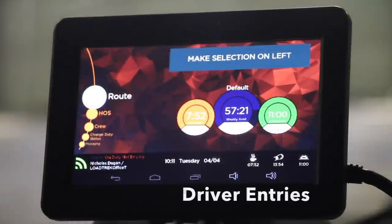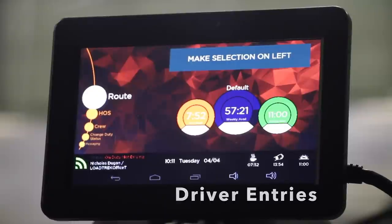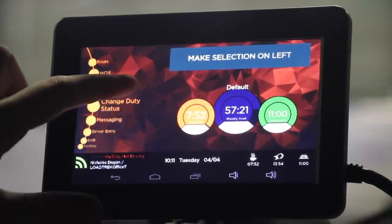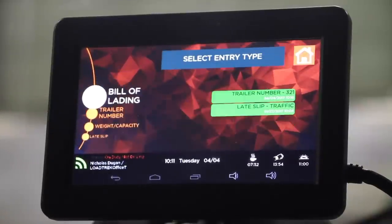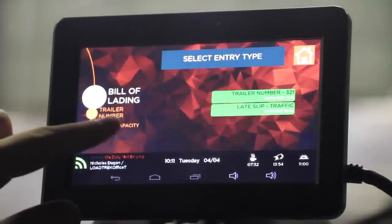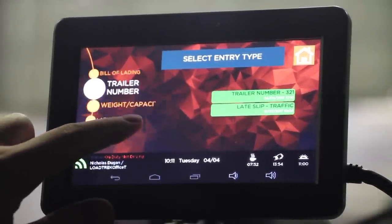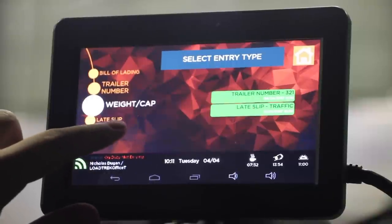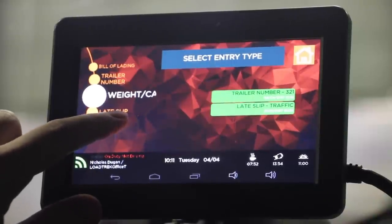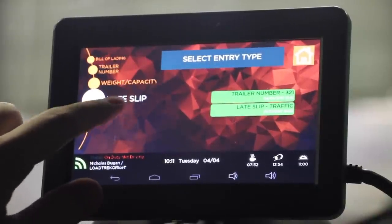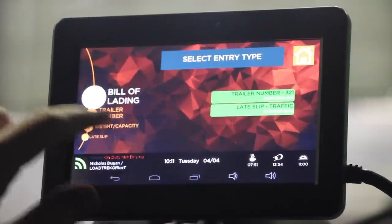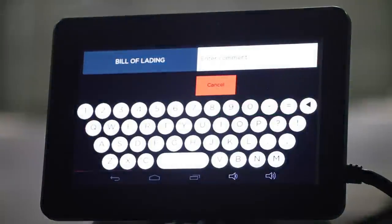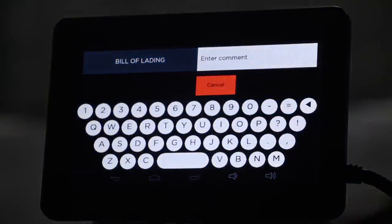To enter Bill of Lading numbers, fuel receipts, and trailer numbers, you can do this by simply scrolling to Driver Entry. Here, you can select Bill of Lading, trailer number, your weight, and even late slips. To enter a Bill of Lading number, scroll to Bill of Lading and start entering the number.